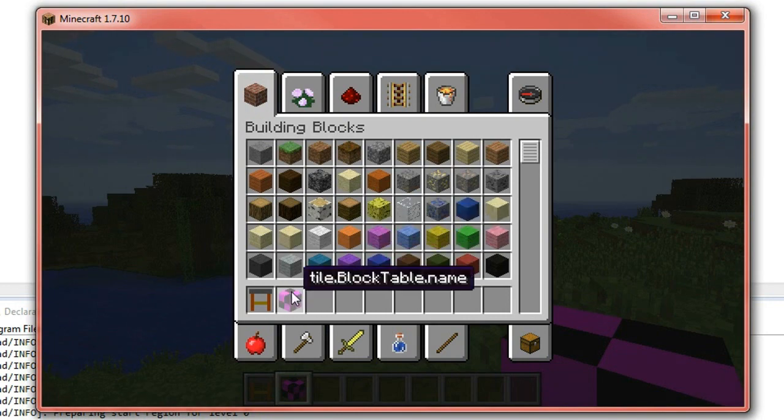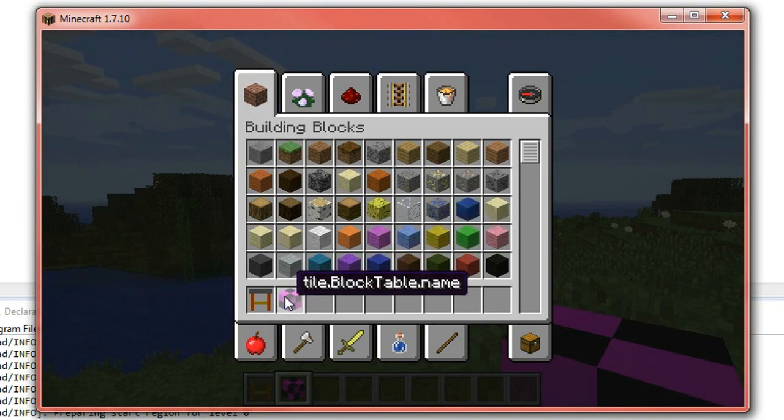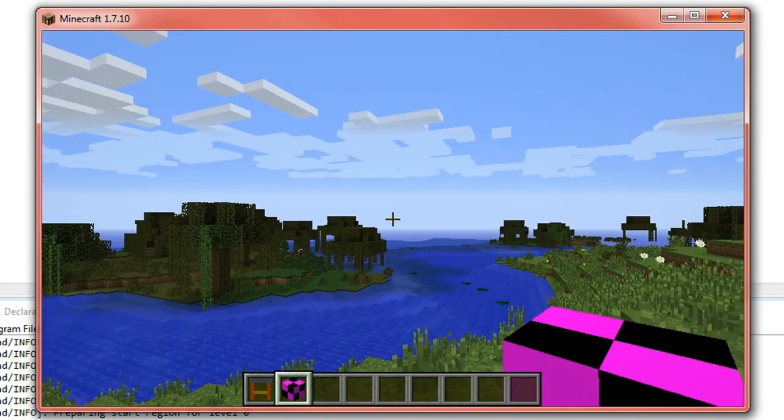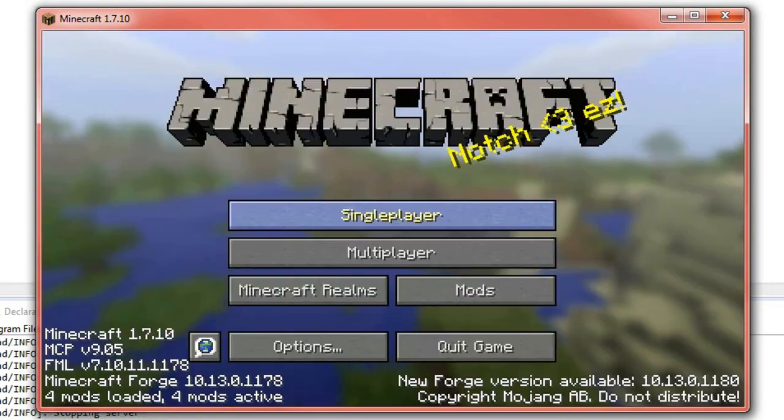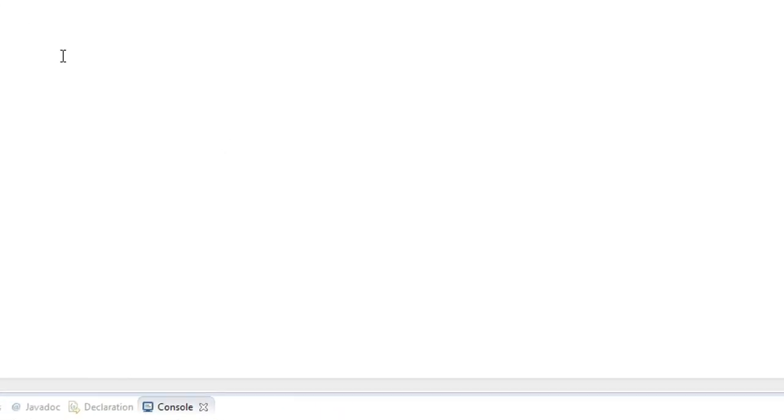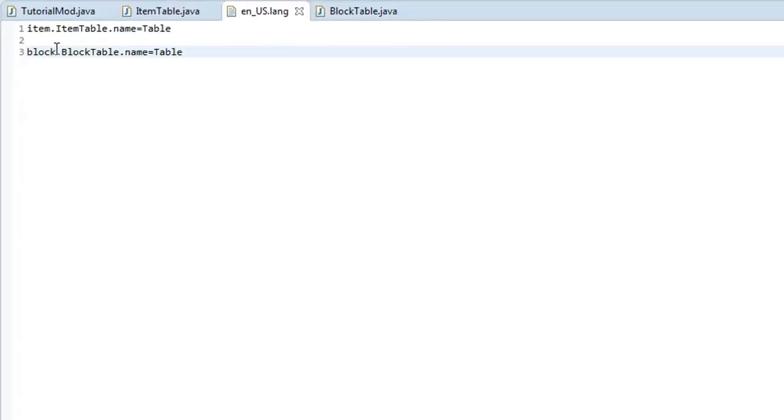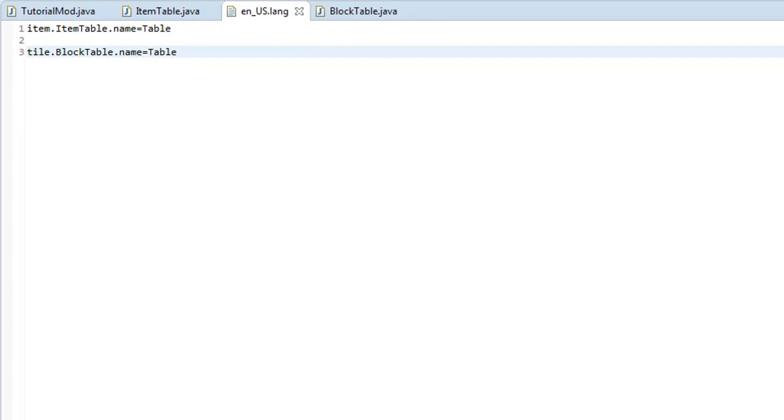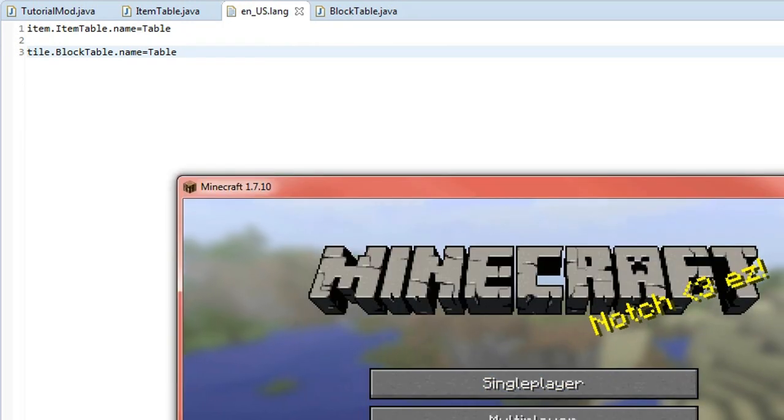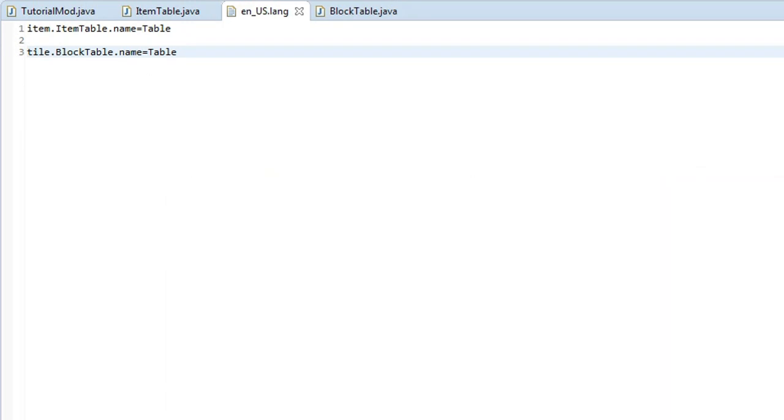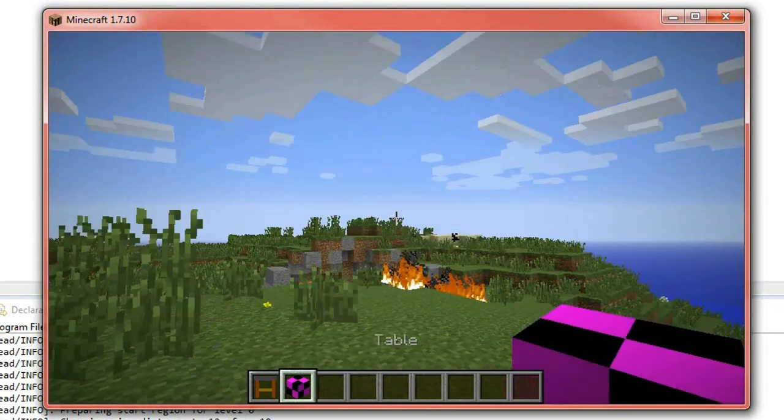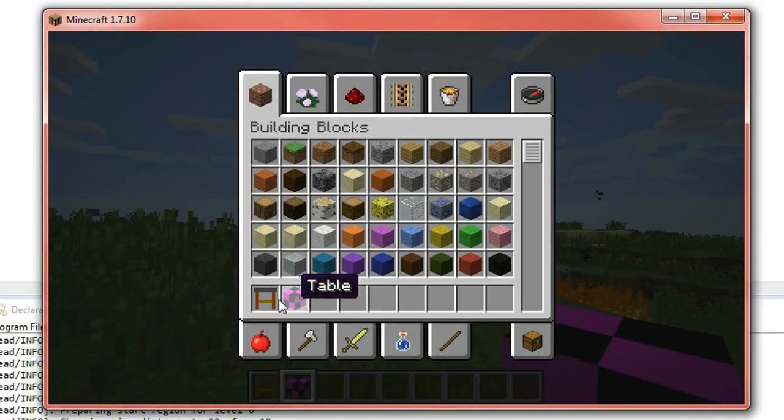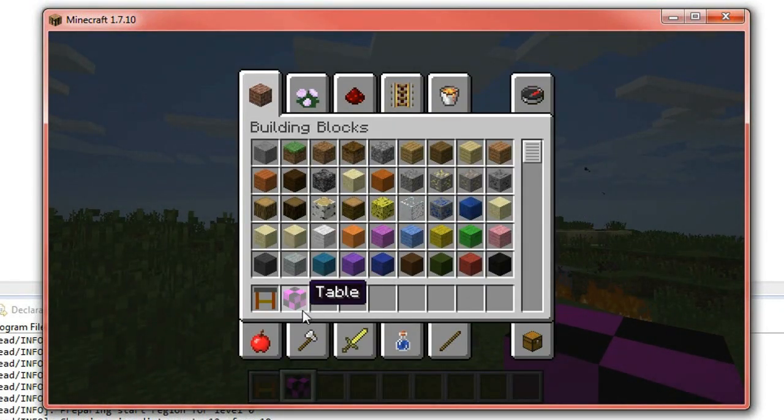Now we'll load up the game and it should give our name that we defined here to that block now. Alright, my bad, we did it wrong, it's supposed to be tile dot block name dot name so let's fix that up real quickly. So instead of block at the front here, write tile and then press save and then we'll close this with Minecraft real quickly, run your game again and you can now notice that the name of our block here is called table.